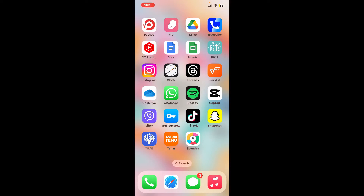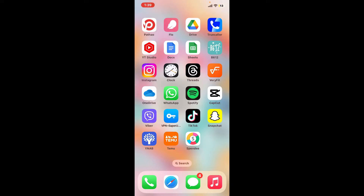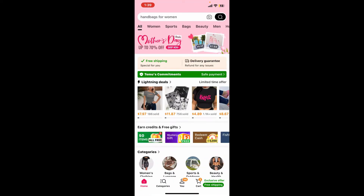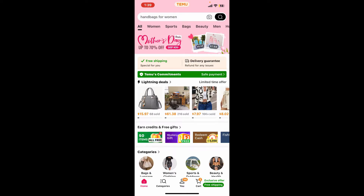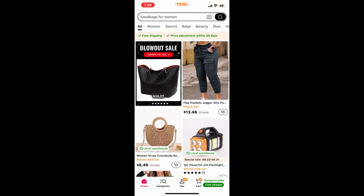Hi everyone, welcome back to another video from Tech Basics. In this video we will be learning how to add favorites on Temu — to add your item on your wish list as your favorite item on Temu. It's a quick and easy process. First of all, launch and open the Temu application from your app drawer and make sure to sign in to your account. Now go ahead and browse or search for the item you want to add as a favorite.